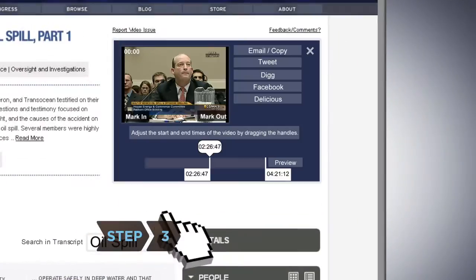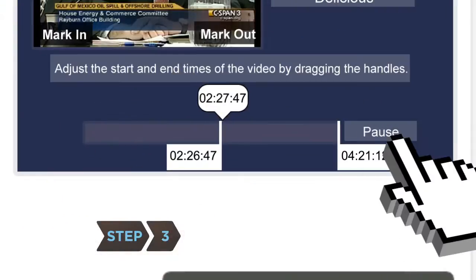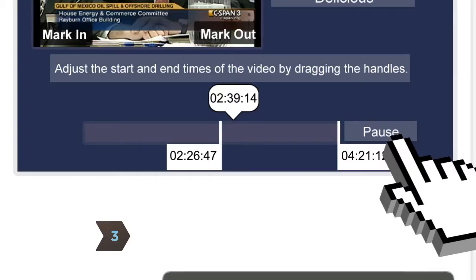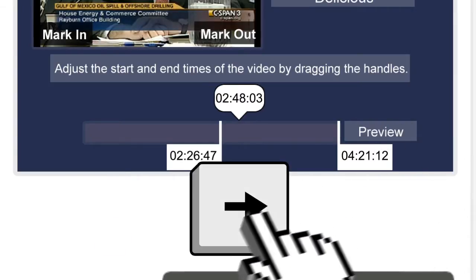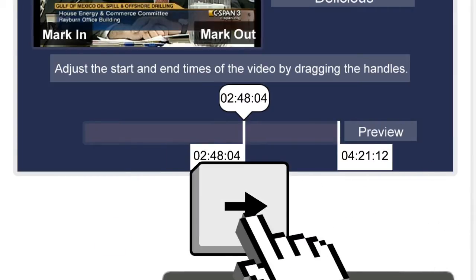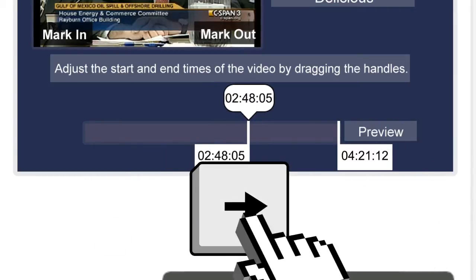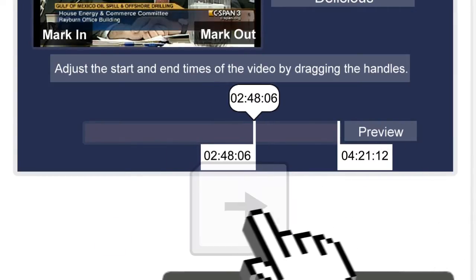Step 3: Hit the Preview button to review your video clip. You can tighten it by using your keyboard's arrow keys to adjust the clip in 1-second intervals.